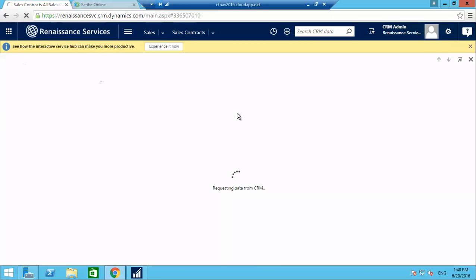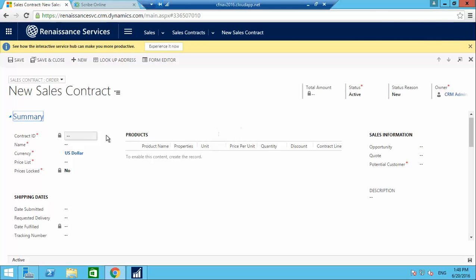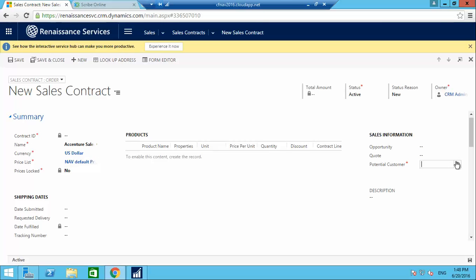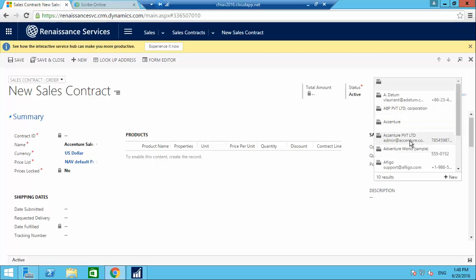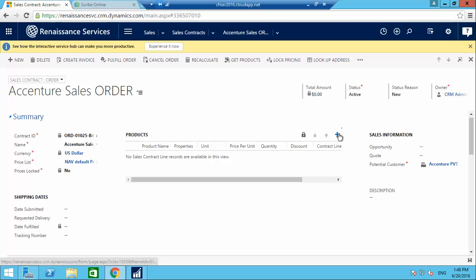I'm creating a new sales order in CRM — just click on New, then give a name like 'Accenture Sales Order', select a default price list, then select a potential customer who has already been integrated into both CRM and Navision, and save it.